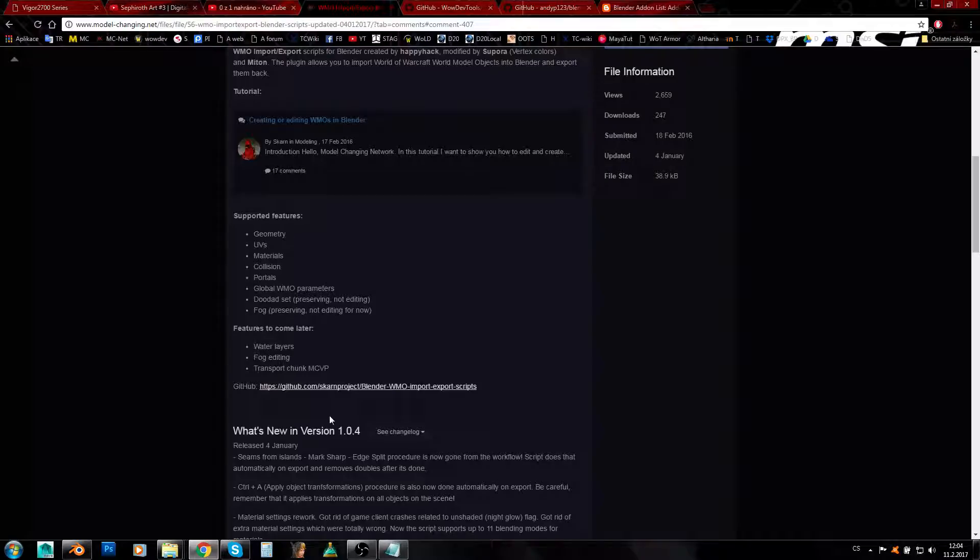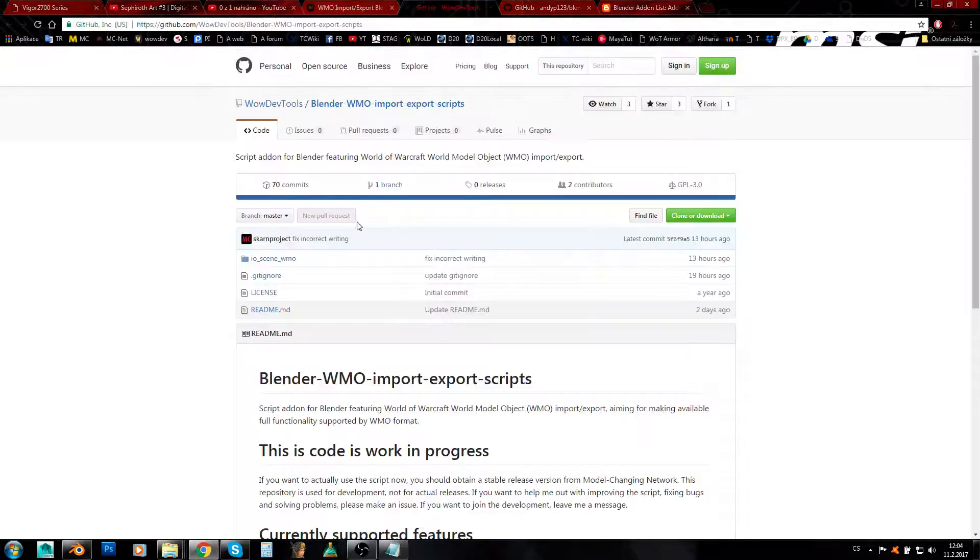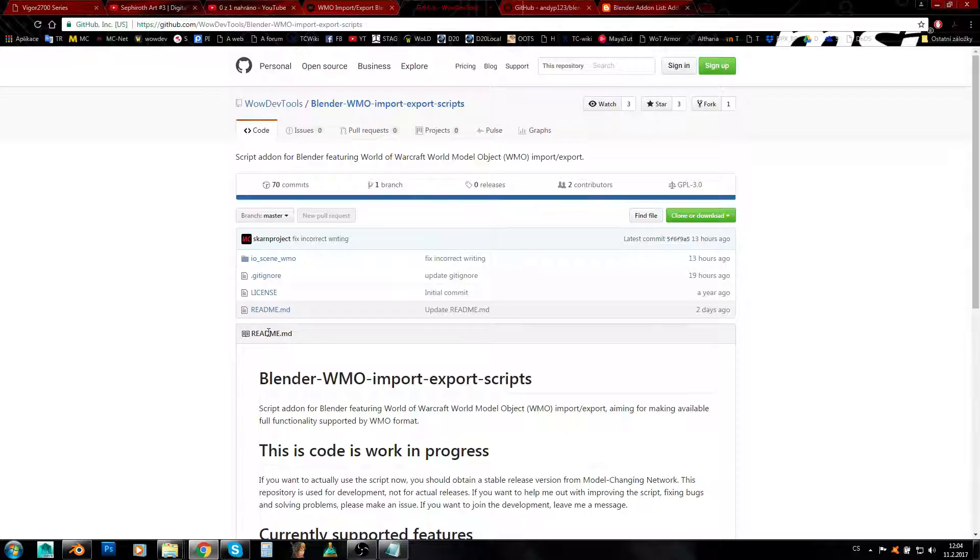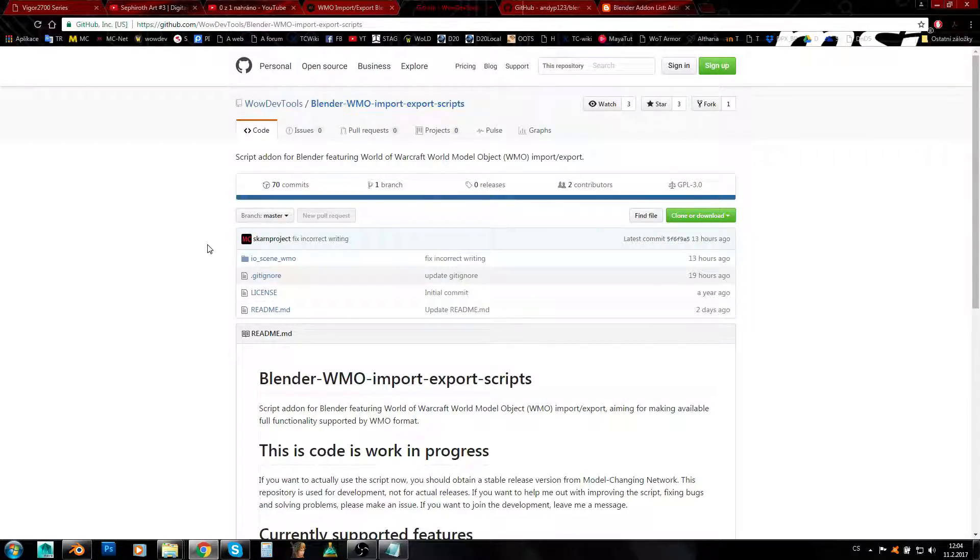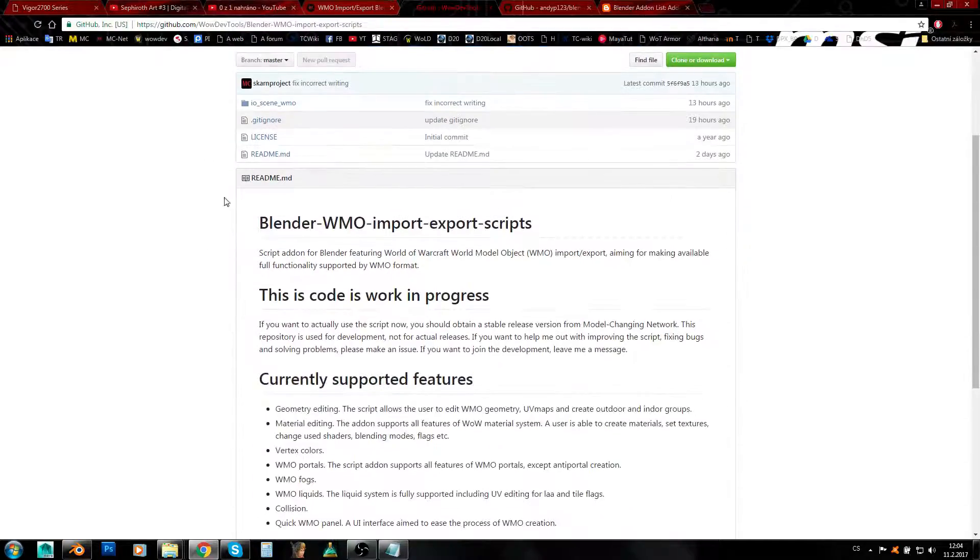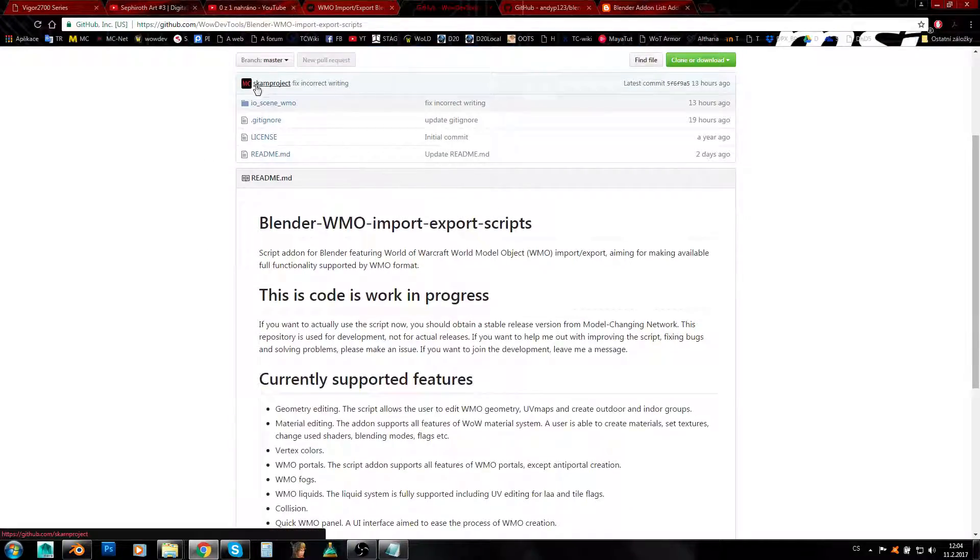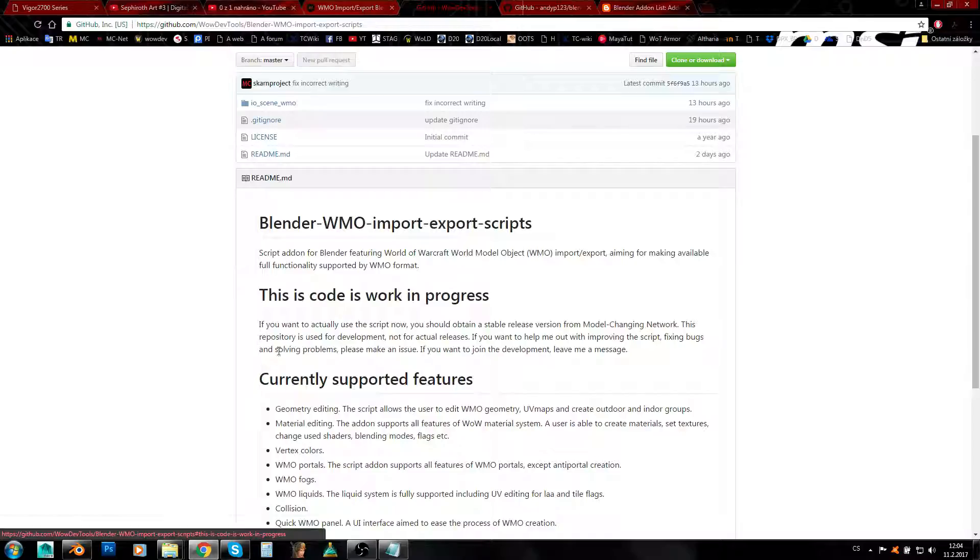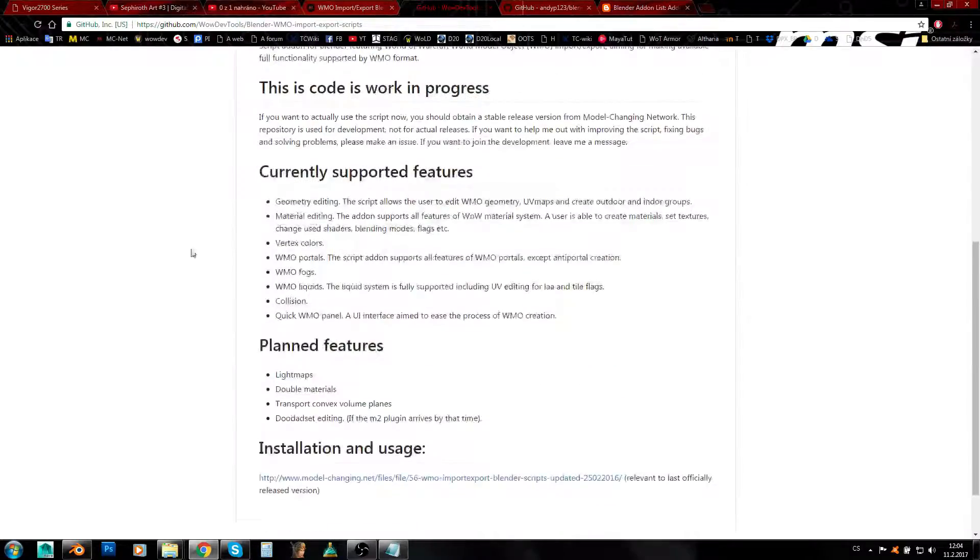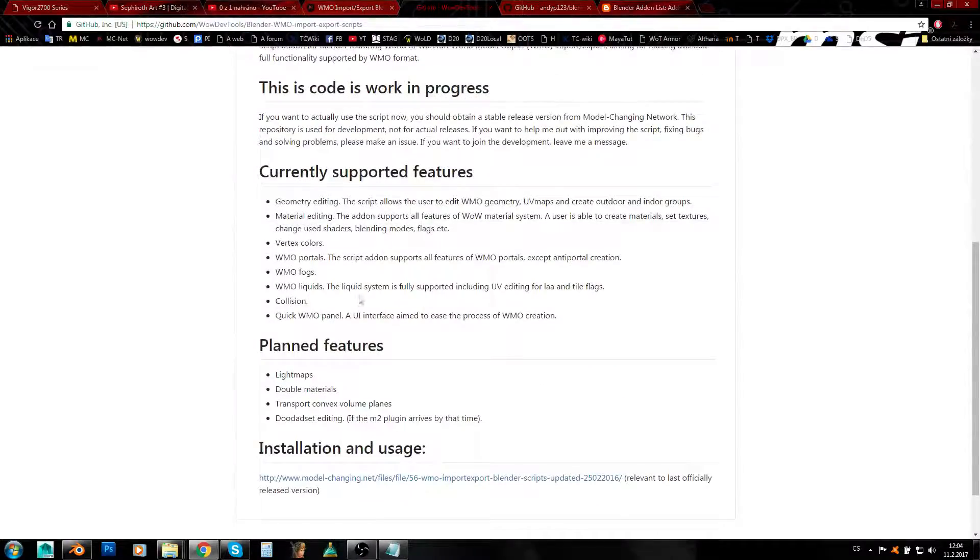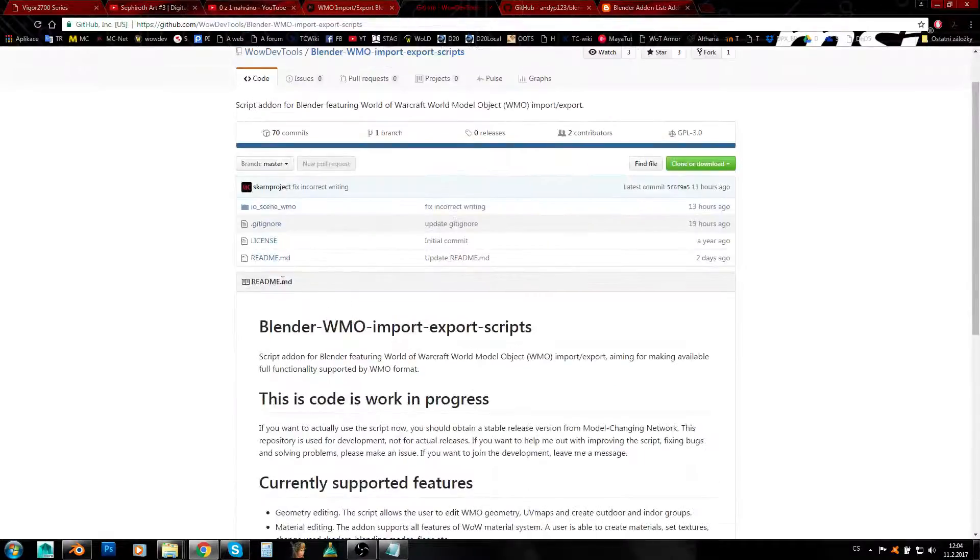Or you can go to GitHub and here you can download the newest version of the plugin which is still under development. You can also contact Skarn if you want to help with development of the WMO plugin.